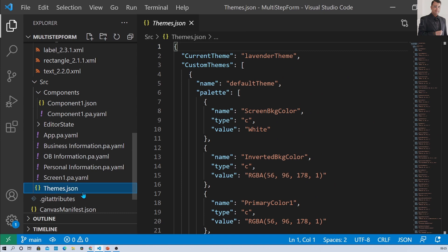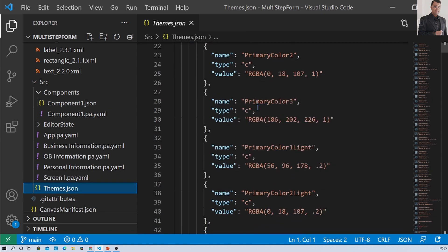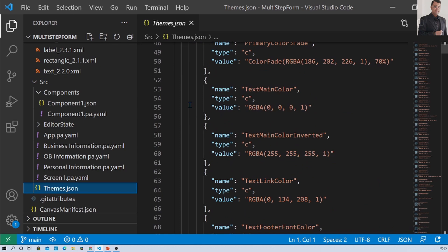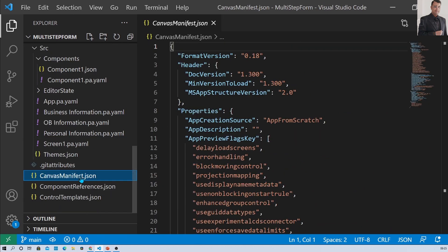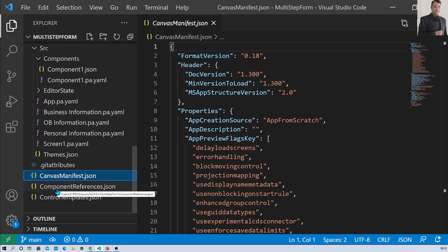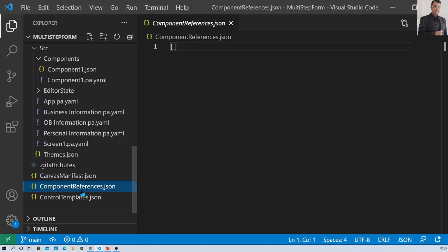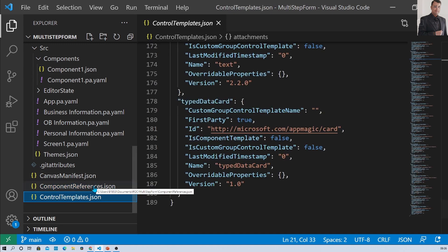There is a file called theme.json which shows the theme information being used in your app. There is also a file called canvas manifest.json, which shows information about the published app for your canvas app. There is one more file called component references.json — if any component is used, it will be displayed here; otherwise it will show as blank. And finally, we have controlTemplate.json.